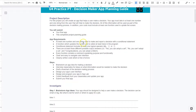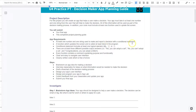You must submit the planning guide. Keep in mind for these requirements: at least one number and one string must be used to make and report a decision with a conditional statement. A conditional statement — don't be scared of that — that's an if statement. A function, so one number and one string.